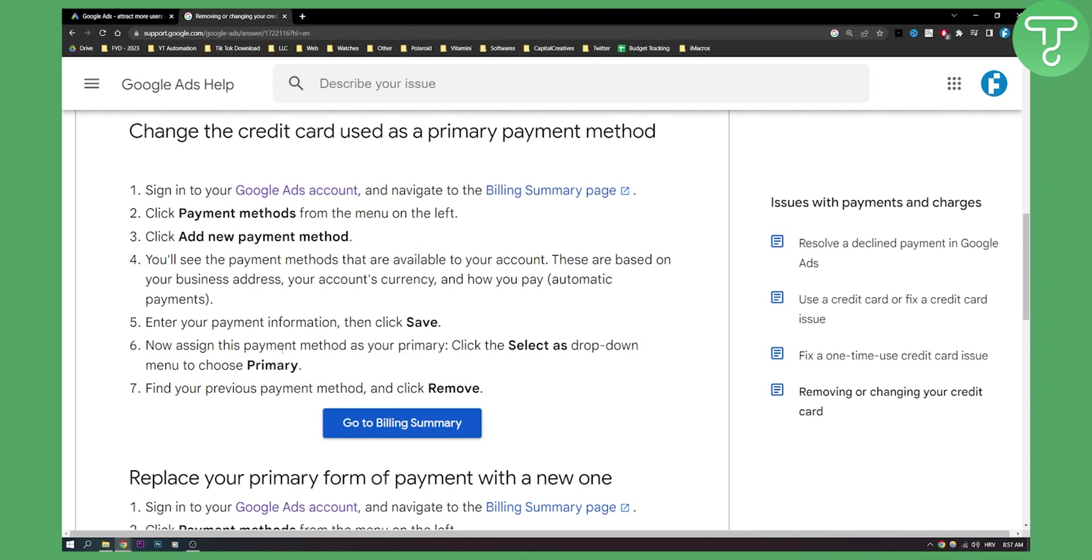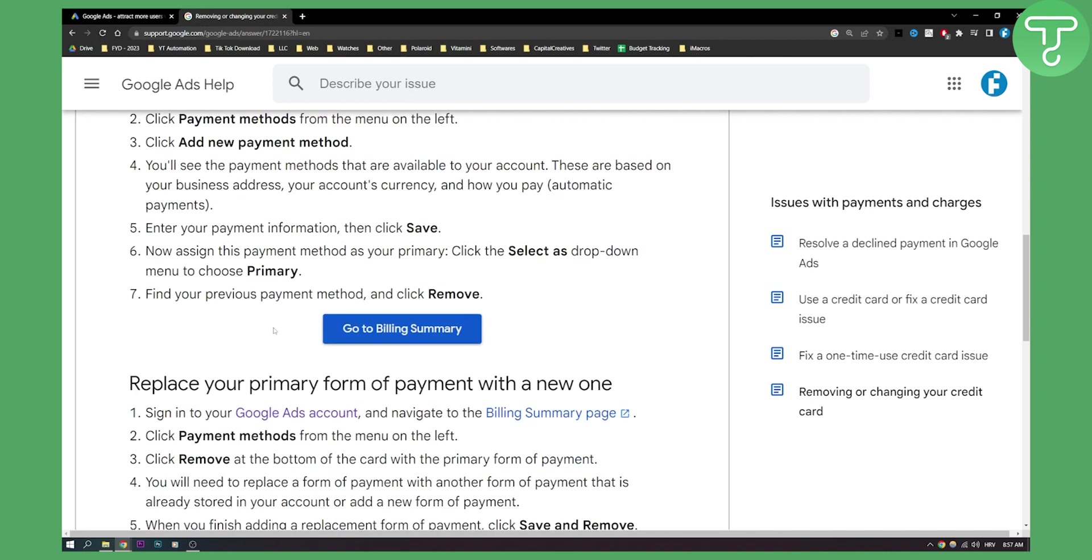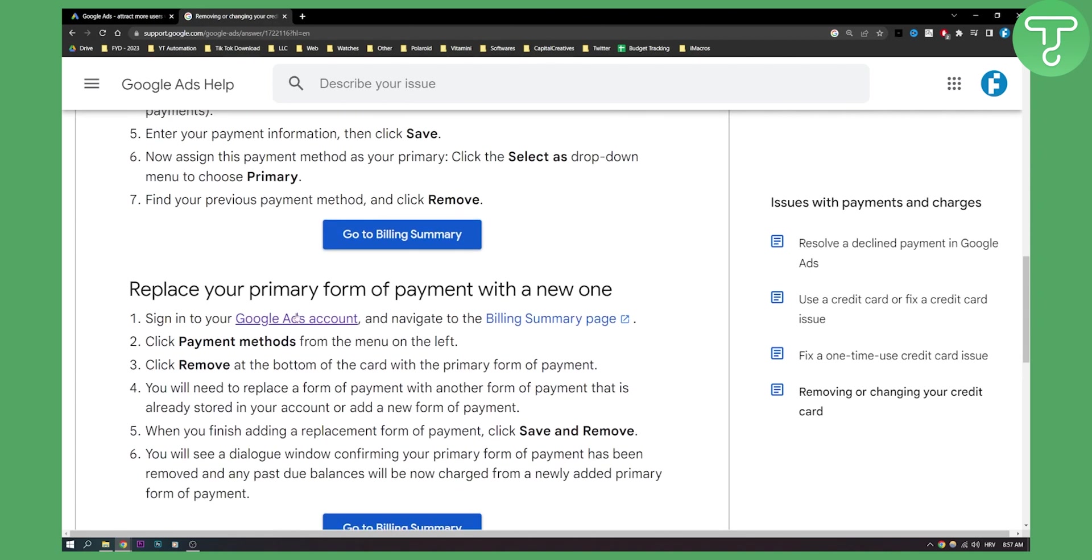Now assign this payment method as your primary. You just need to click on the select as drop down menu to choose primary, and then you need to find your previous payment method and click remove. This will basically be primary.